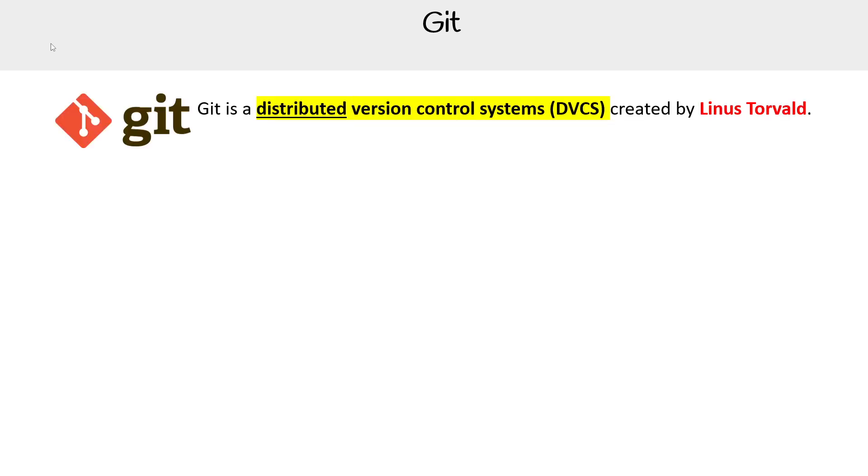Hey, this is Andrew Brown, and we are taking a look at Git. So Git is a distributed version control system, a DVCS.